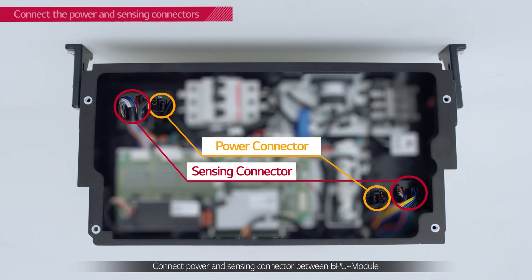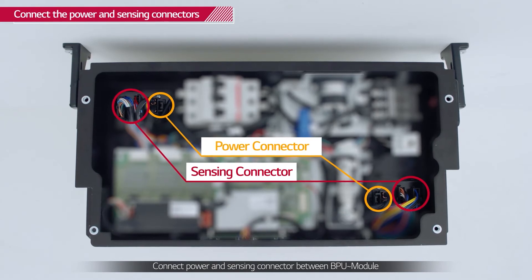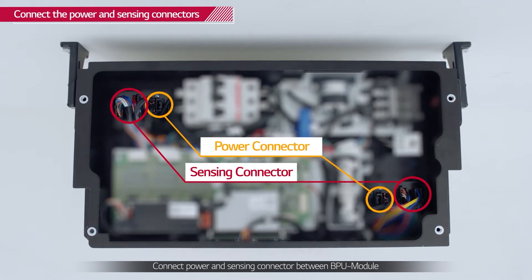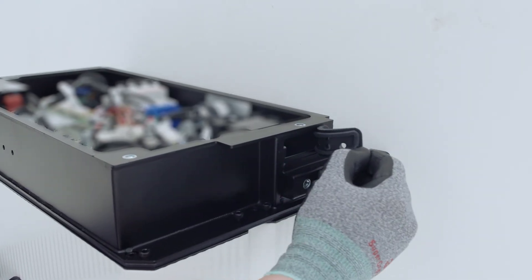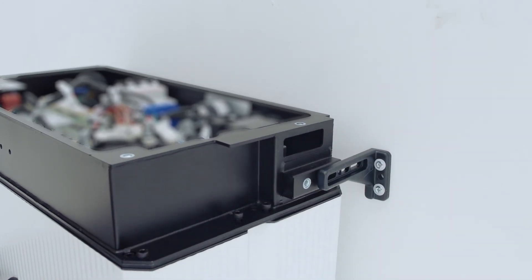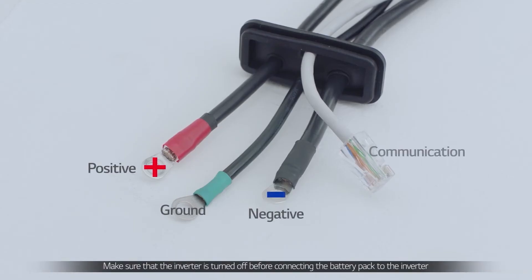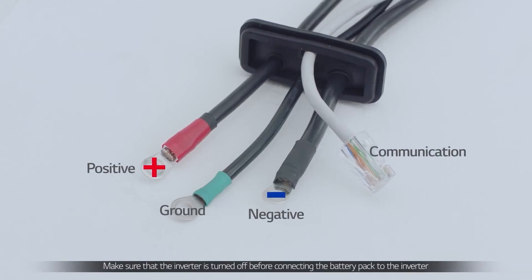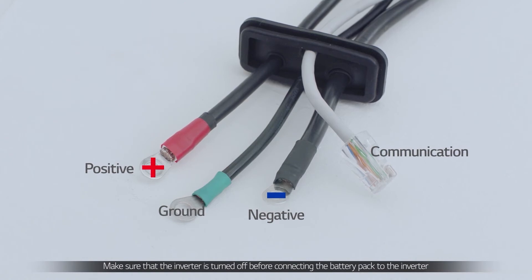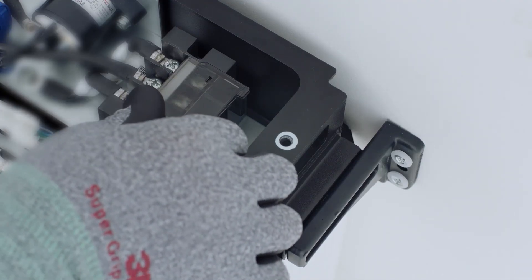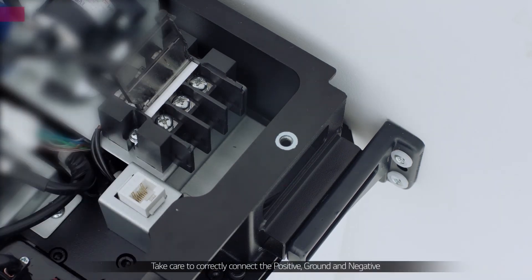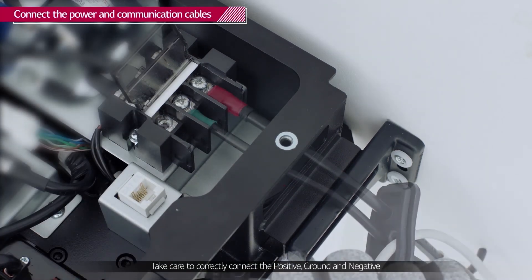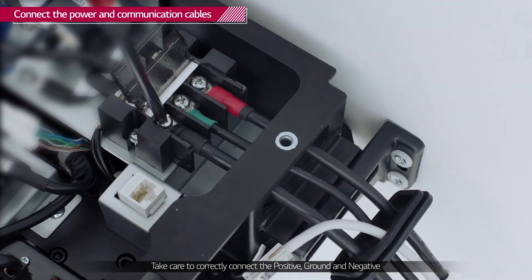Connect the BPU power and sensing connectors to the battery modules. Next, feed the power cables, ground cable and communication cable through the grommet to the right of the battery modules. Connect the power cables first. Open the terminal cover plate and connect the power cables and ground cable to the BPU respectively with the cross socket screws.